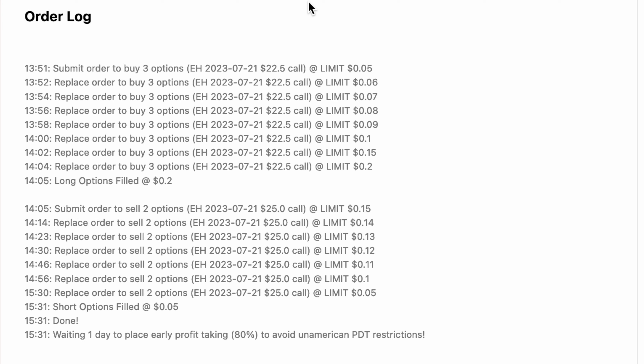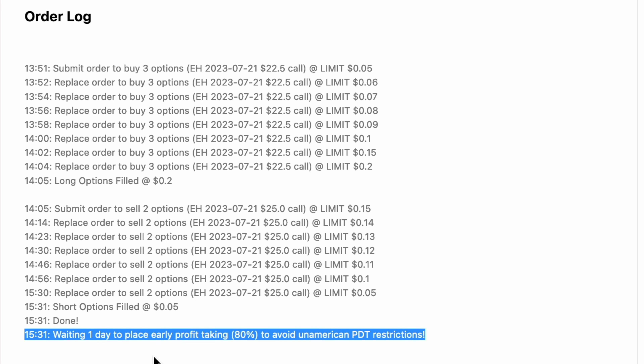Under the order log, you can see a history of all the limit orders Helium placed. Since I opted for early profit taking on this trade, Helium will place our good-till-cancelled early profit taking order first thing tomorrow morning.